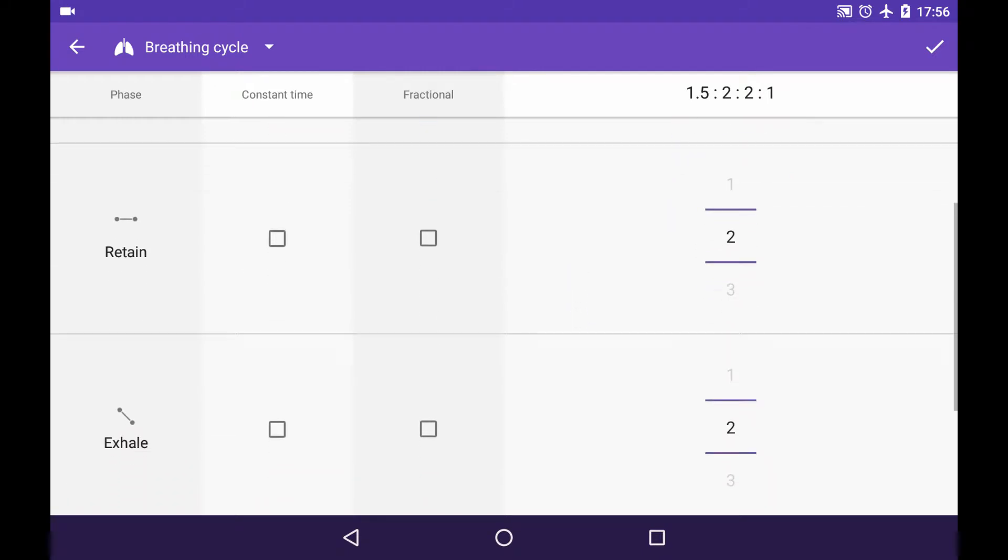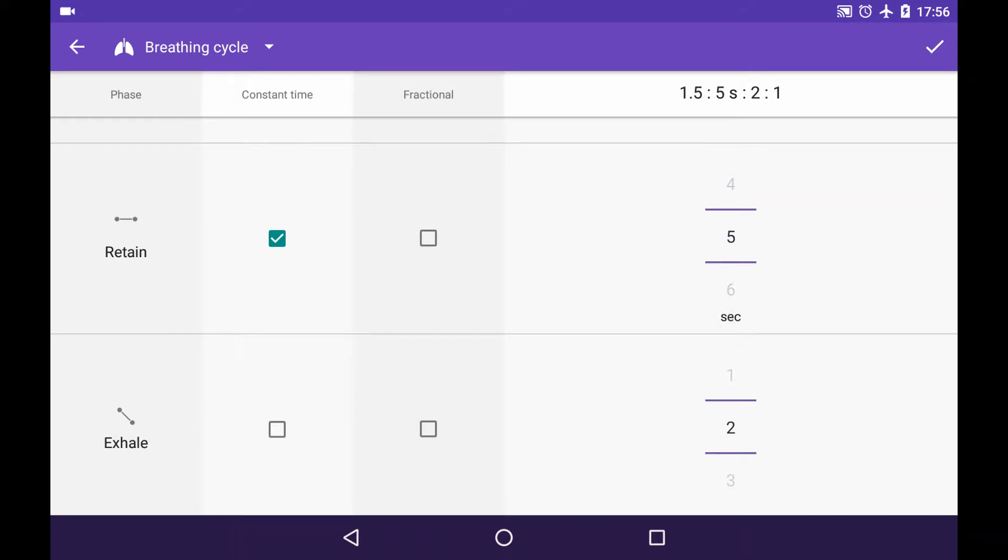Second phase is retaining the air and let's make it constant time. What does that mean? That means that this phase will be defined in seconds and the sec per unit value will not affect it. It is not the index of the ratio, it's the duration of the phase itself.